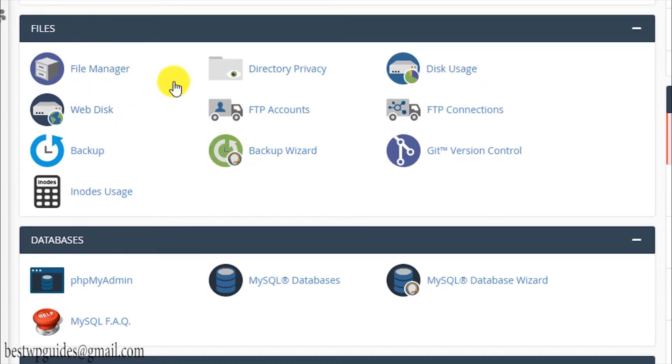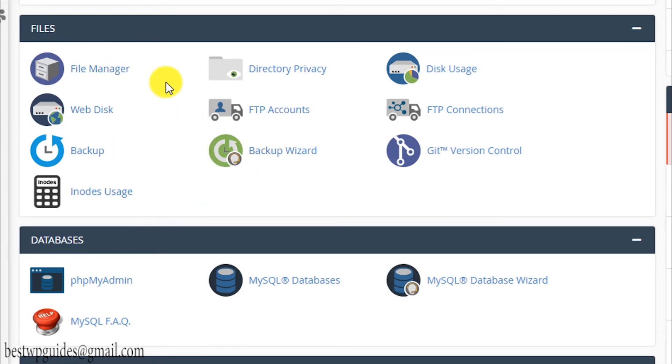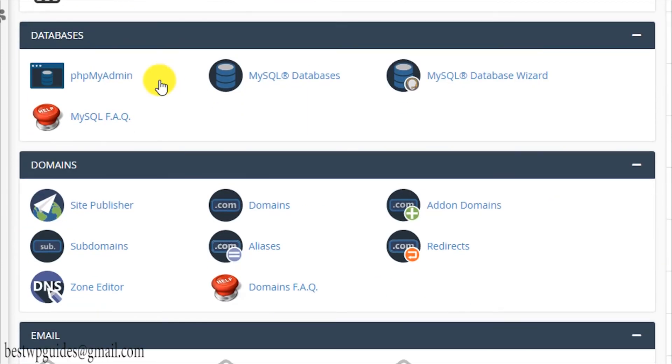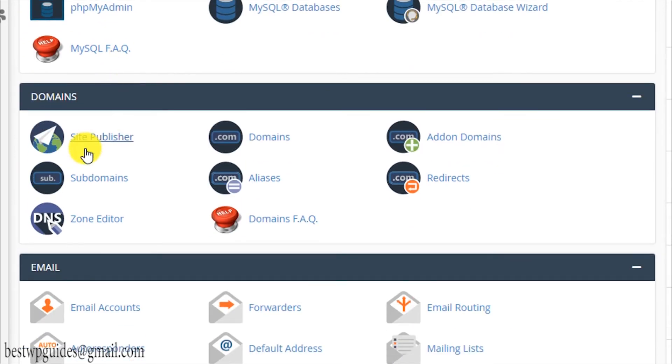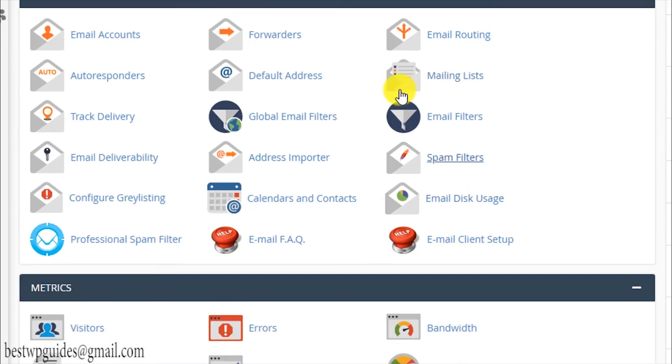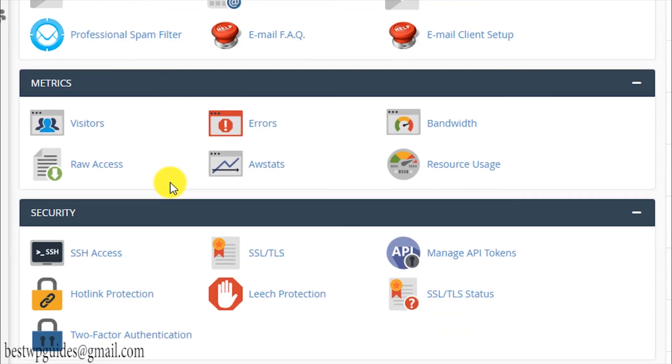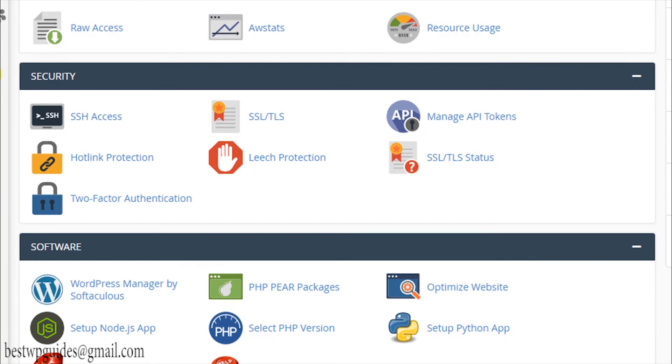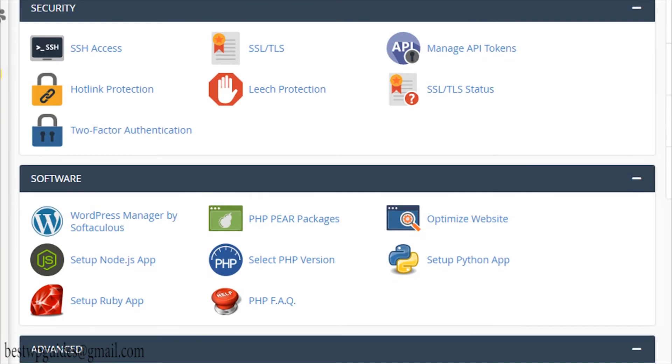This is the file section, all the file related functions are available here. I will cover that in my next video, so make sure to check the link in the description. This is the database, and this is domains. Here you can connect a main domain, add-on domain, subdomains, redirects, and everything you can set it up here. This is all the email functions available for you, and these are the metrics. These metrics are very important, so make sure that you watch this video about the metrics. You can use it to analyze all your visitors and most importantly, in case your website is getting hacked or was hacked, you should know how to check logs and spot any hacking attempts.